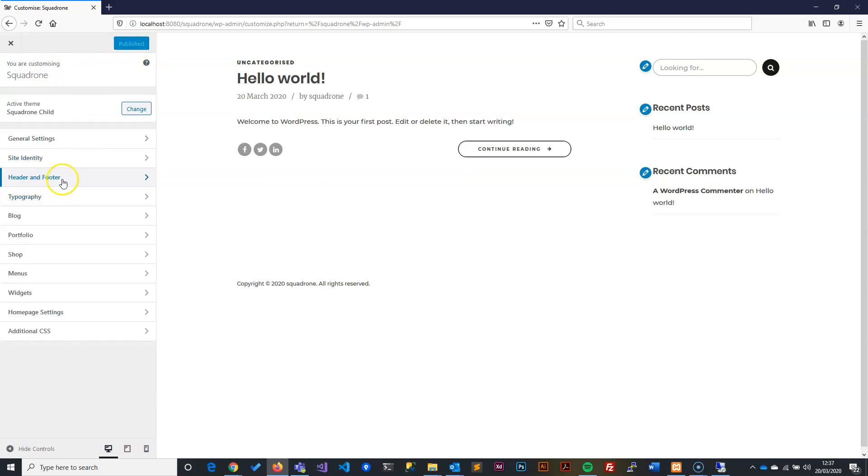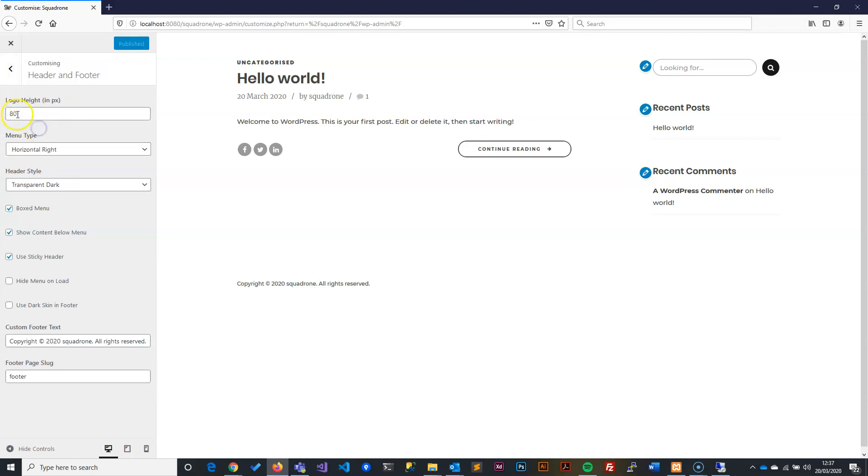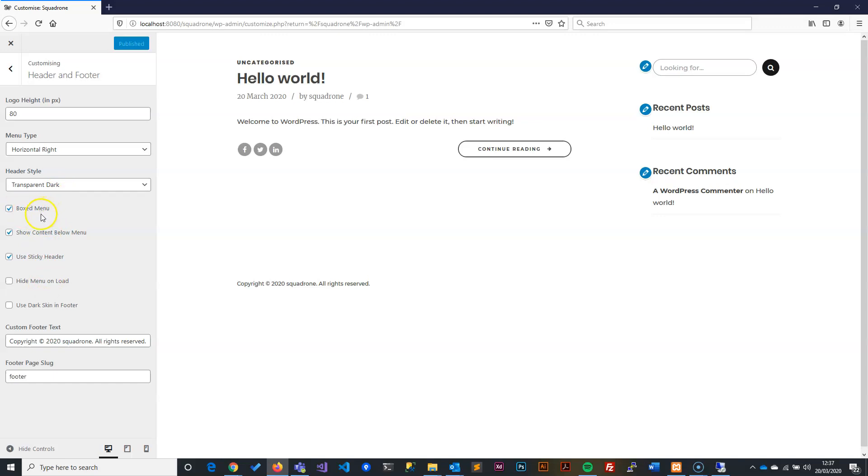We'll go back one more step, Publish. Now we'll go to the footer and the header. In the header and footer, it's giving us the logo height as 80 and telling us the default from the theme is horizontal right and transparent dark. That's completely fine.